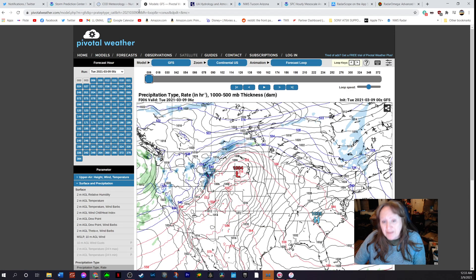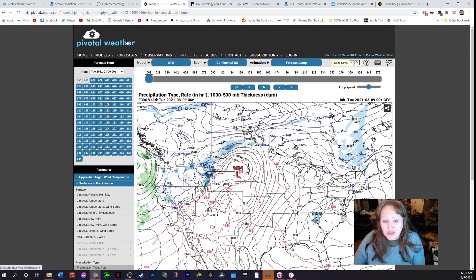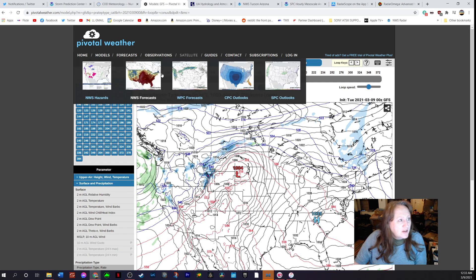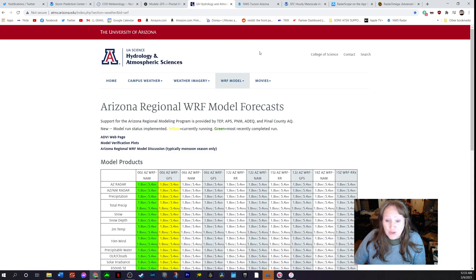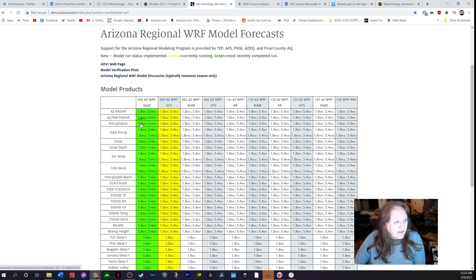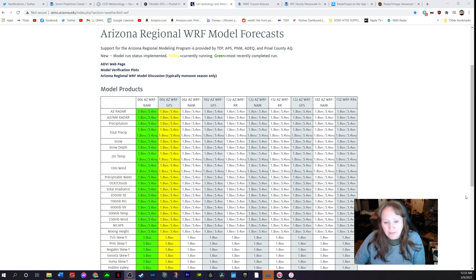Also, pivotal weather.com is a really great website you can use. Like I said, this is all introductory — I've been asked what I use and this is what I use. I also like to use Pivotal Weather. Then for Arizona storms I like to use the Western Region Forecast, which gives me the different models out there like the North American Model, but specifically the Arizona WRF.